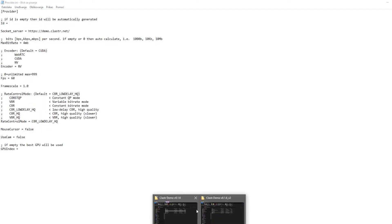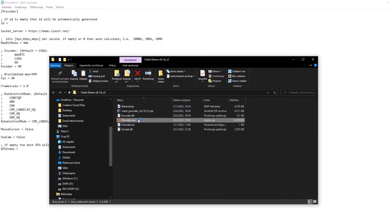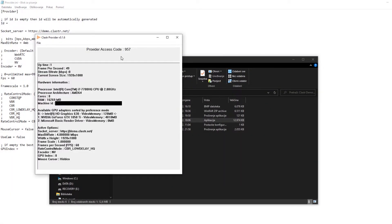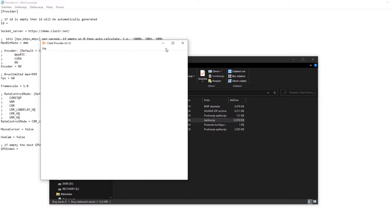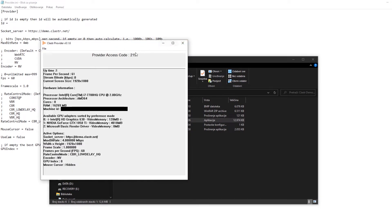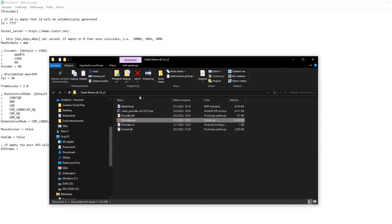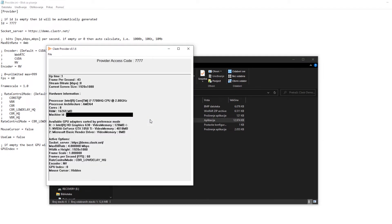So let's just say I want to run the provider and now access code is going to be random so it's 957 and now if I run the provider again it's going to be a different provider access code. But you can put it to be permanent, for example let's say 7777, and now I save the file and I go to provider.exe and now the provider access code is 7777.